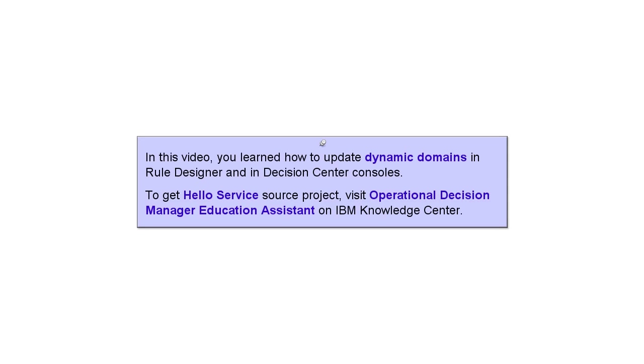In this video, you learned how to update dynamic domains in Rule Designer and in Decision Center consoles. To get the HelloService source project, visit Operational Decision Manager Education Assistant on IBM Knowledge Center.